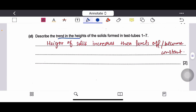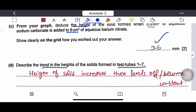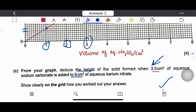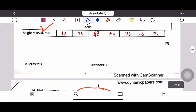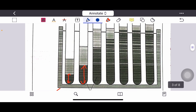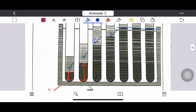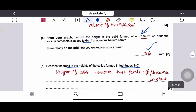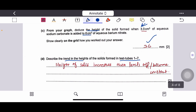The question asks to describe the trend in heights of solids formed in test tubes one to seven. From the graph, the height of the precipitate increases and then becomes constant. The answer is: height of solid increases and then levels off.